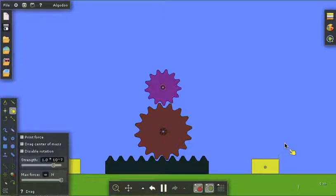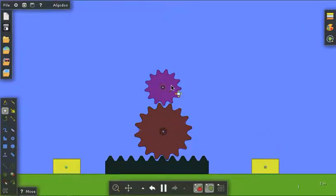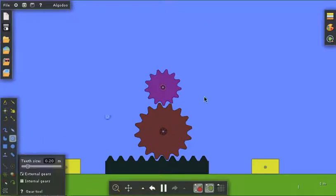Jim here with another short Algodoo tutorial. In this scene, which I've obviously already created, I have three gears. And these two gears, circular gears, can be directly constructed from the menu.